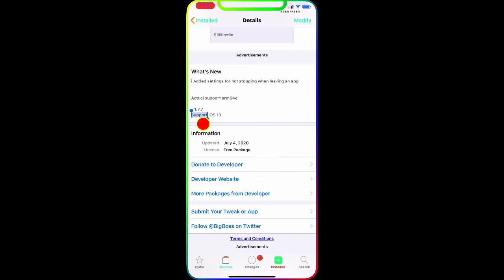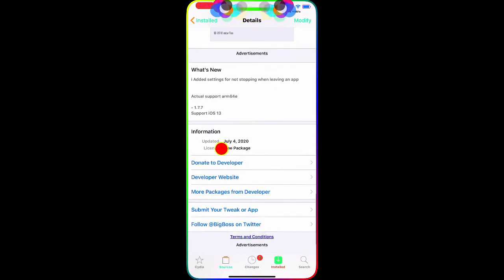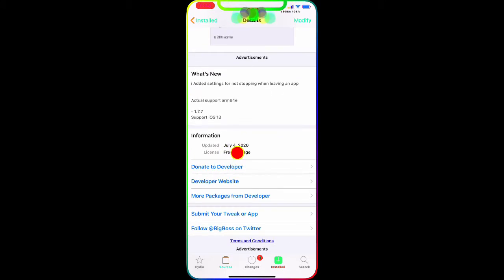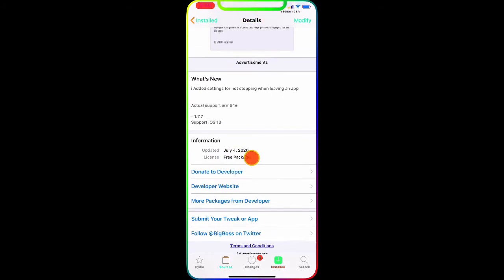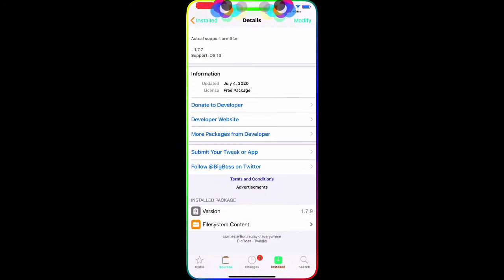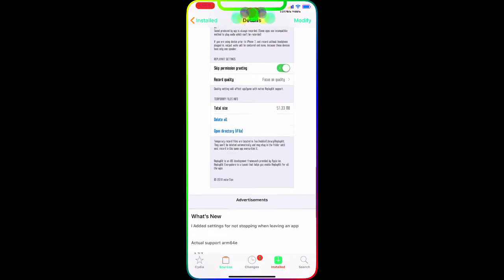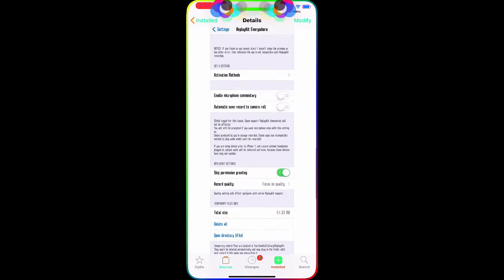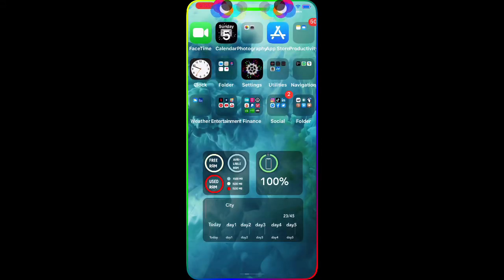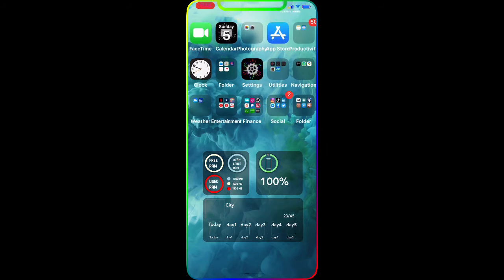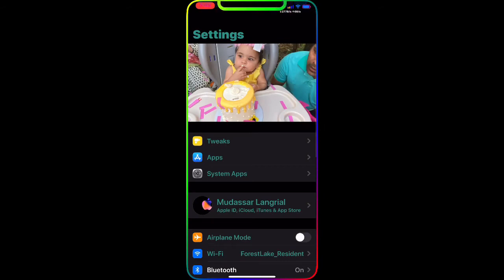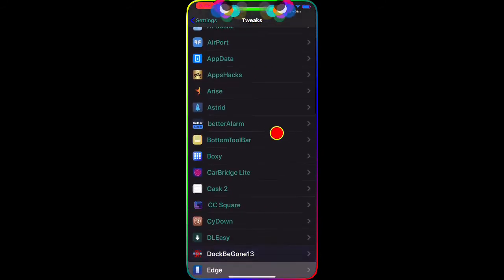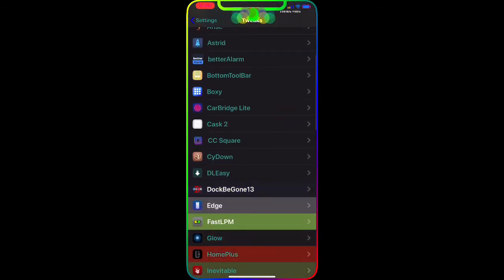Also, as you guys see, version 0.1.7.7 and it's supported on iOS 13. It just got dropped yesterday, July 4th 2020, and it is a free package from the BigBoss repo as you guys can see in the bottom. It's an awesome tweak - I cannot stress enough - it's a must-have on your jailbroken device. If you record on your device, this is an awesome tweak to have.